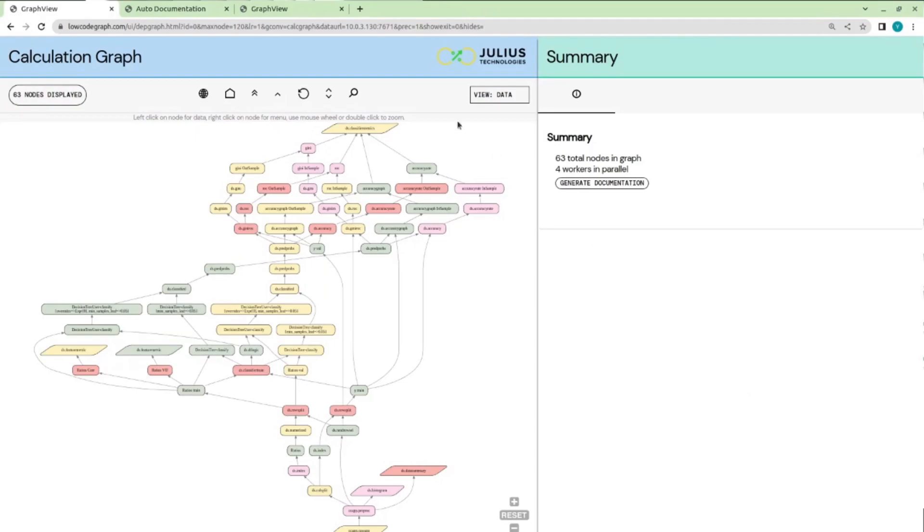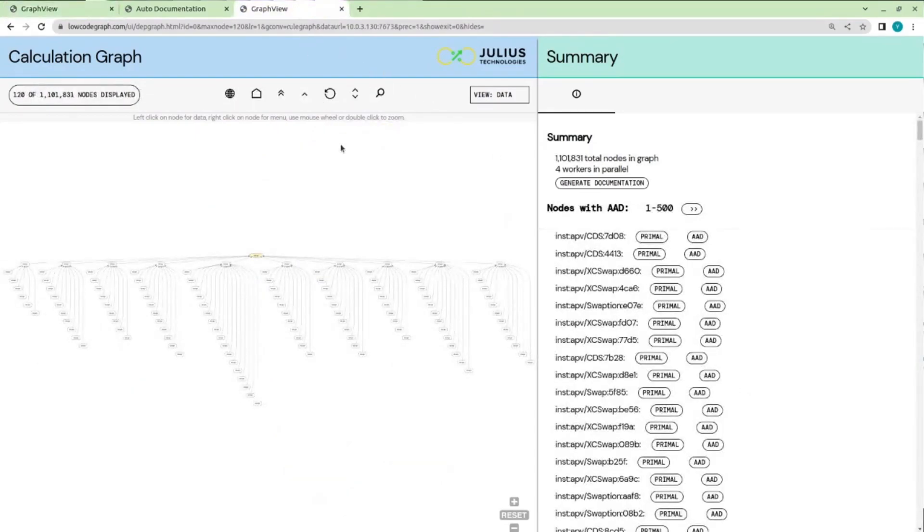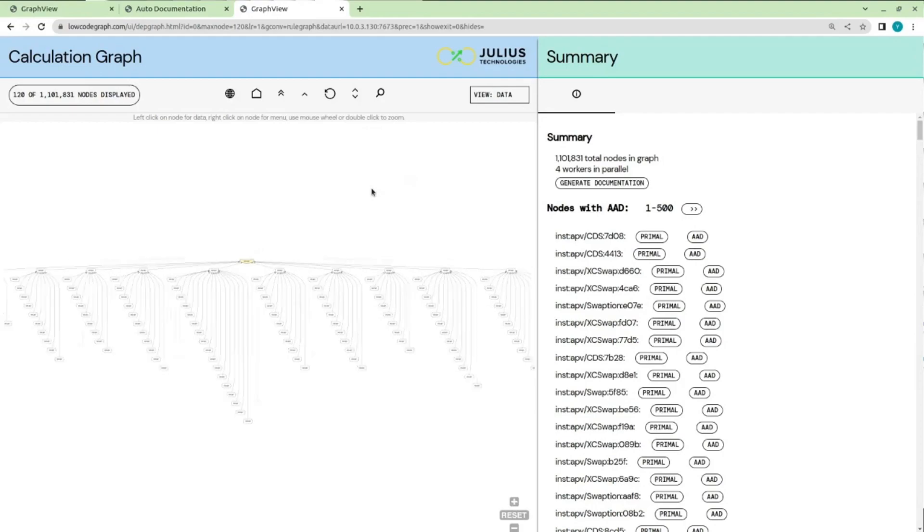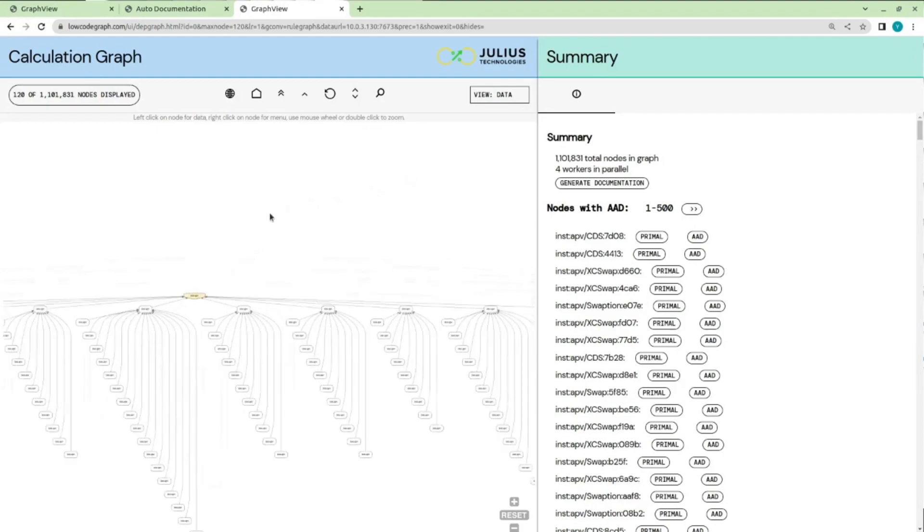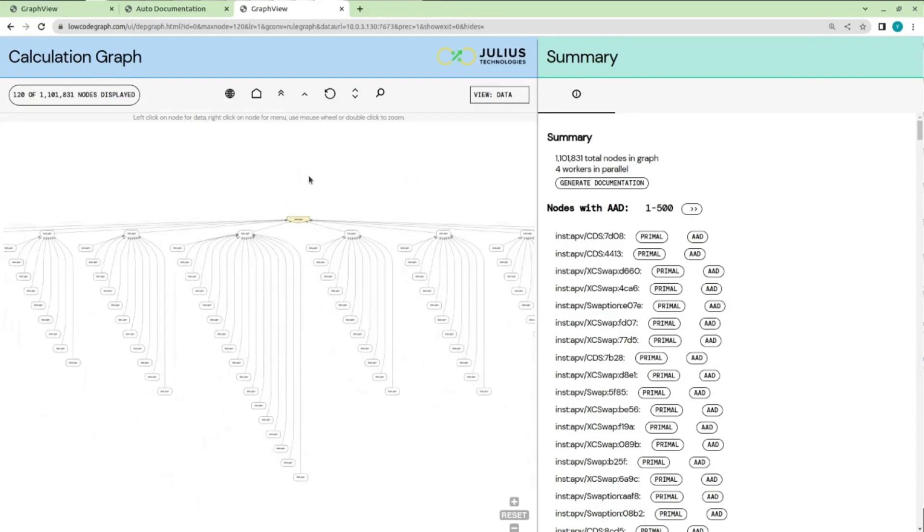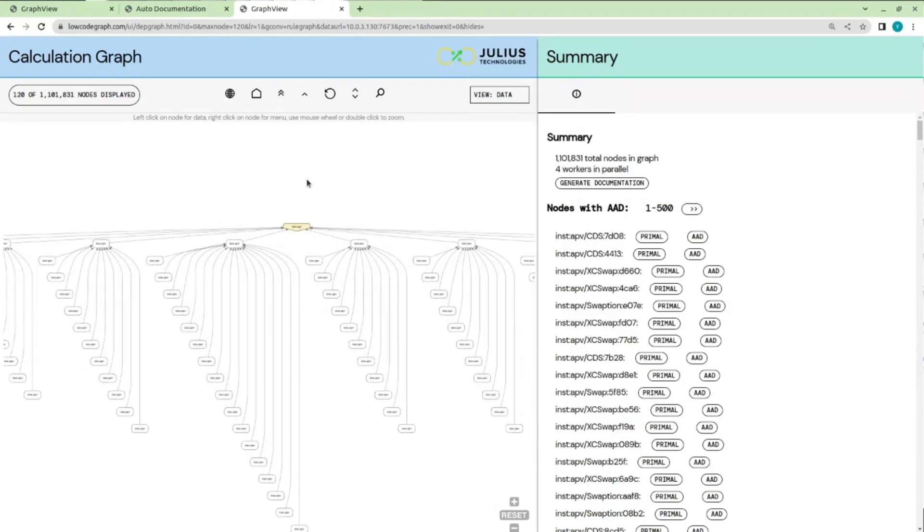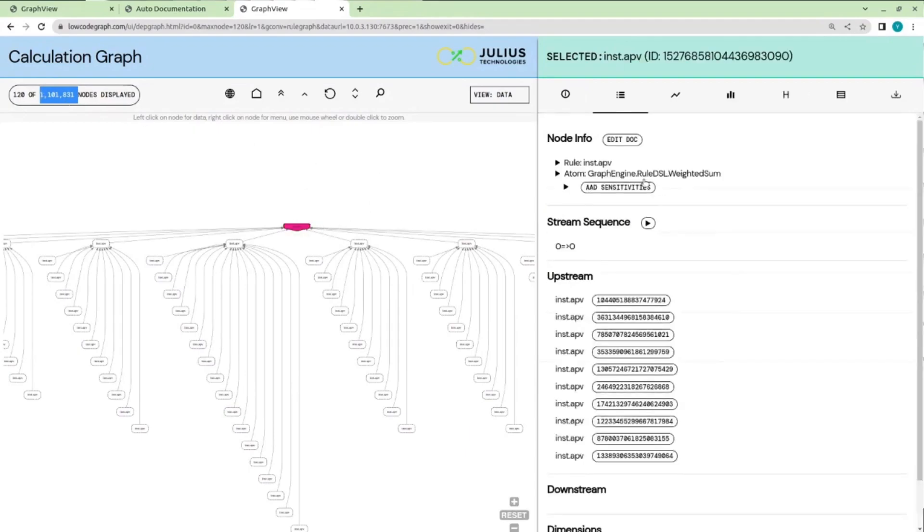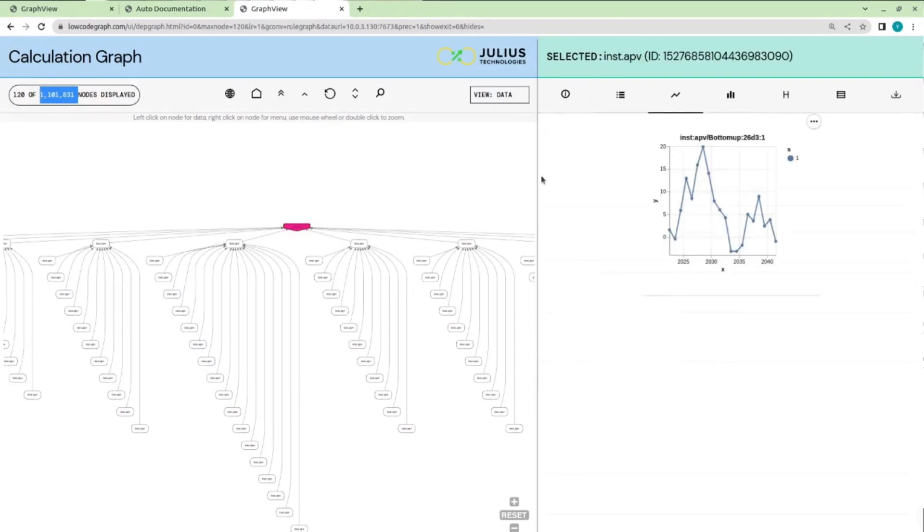Let's move on to the final example, which is based on a much bigger graph that shows the scalability needed to run a bank's risk process. In this case, we're looking at valuing a portfolio of 100,000 trades. While this graph is rather large, with more than a million nodes, it certainly doesn't represent the limit. Julius can routinely handle graphs with hundreds of millions of nodes in a distributed manner.